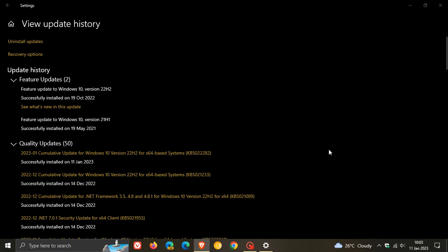The December Patch Tuesday update was KB5021233 for Windows 10, so if you were getting that blue screen of death with the error 0xc00021a, the latest Patch Tuesday update for January addresses that issue. As mentioned, that should make a lot of Windows 10 users happy.